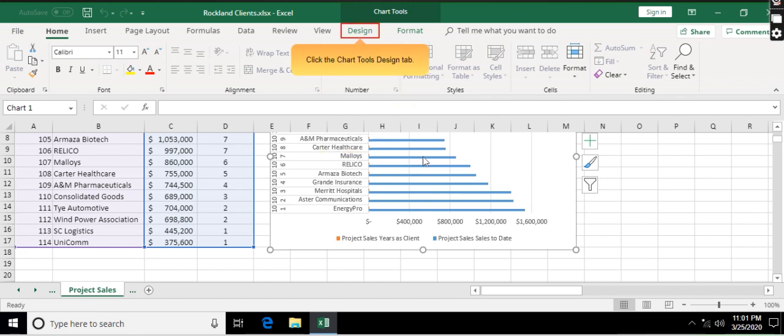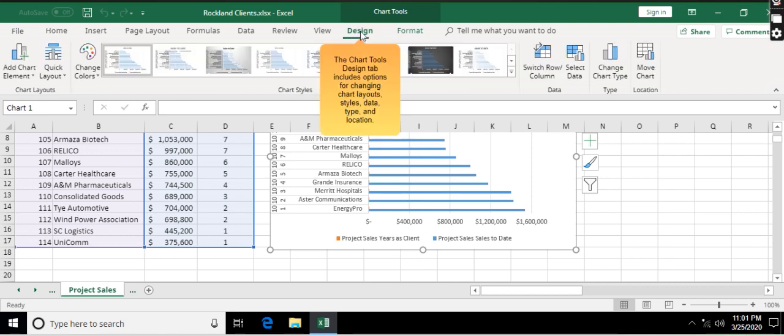Click the Chart Tools Design tab. The Chart Tools Design tab includes options for changing chart layouts, styles, data, type, and location.